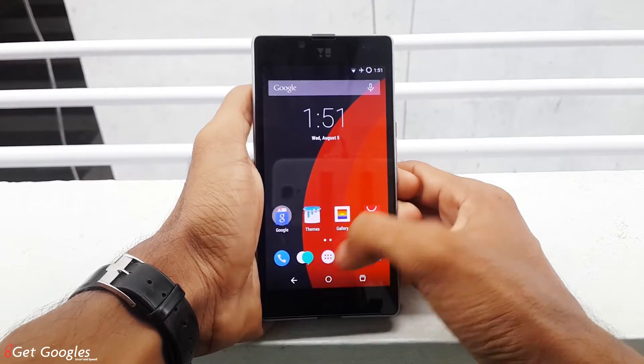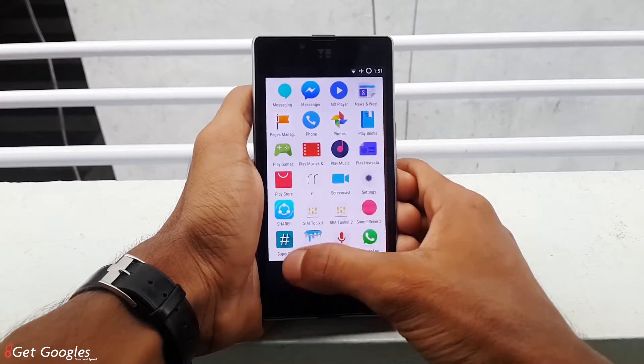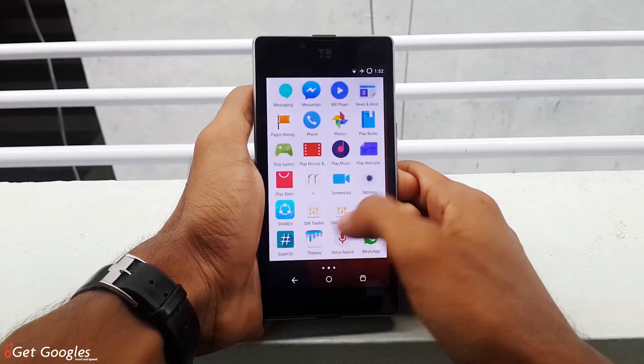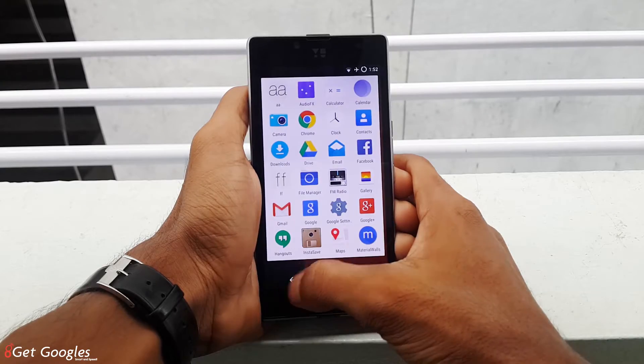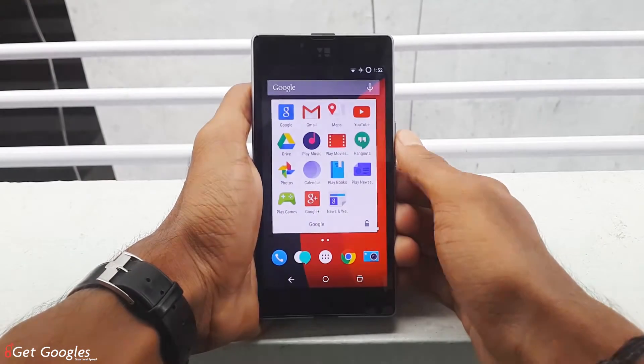Hey guys, this is Krish from GetGoogles and today let's talk about how to disable the animations and speed up your phone. Let's get started.